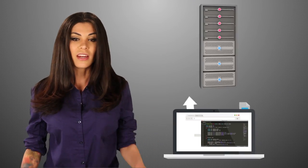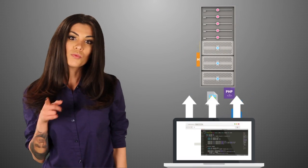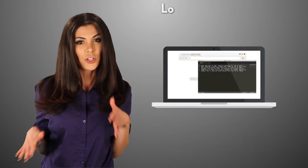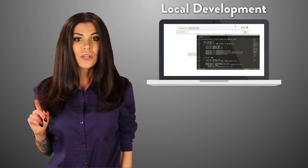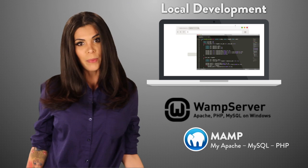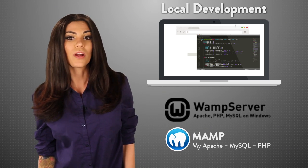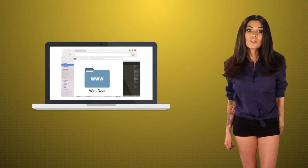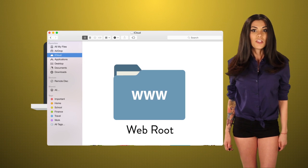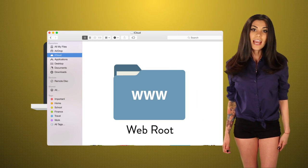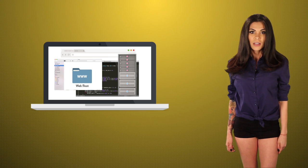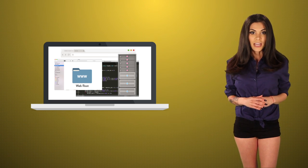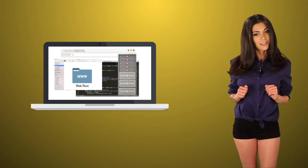Then we need two more things: a way to run code on your computer, known as local development, and a way to get it up to your server. To run your code locally just means running it on your computer. To set this up, you can download WAMP for Windows or MAMP for Mac. The AMP stands for Apache, MySQL, and PHP. These programs set up the server stack on your computer. Put your code in the correct directory and your computer acts as a server — then your site runs without being connected to the internet, so you can test stuff before moving it to your live site.